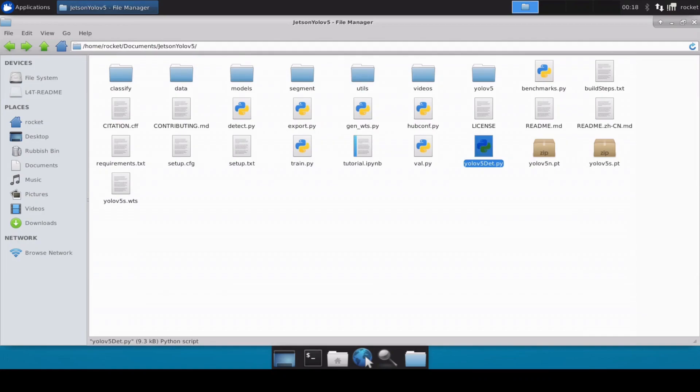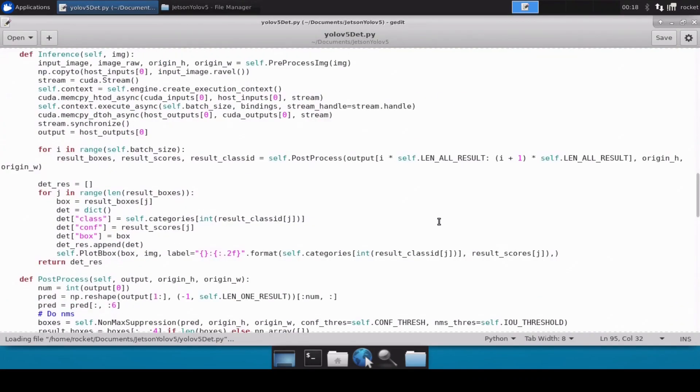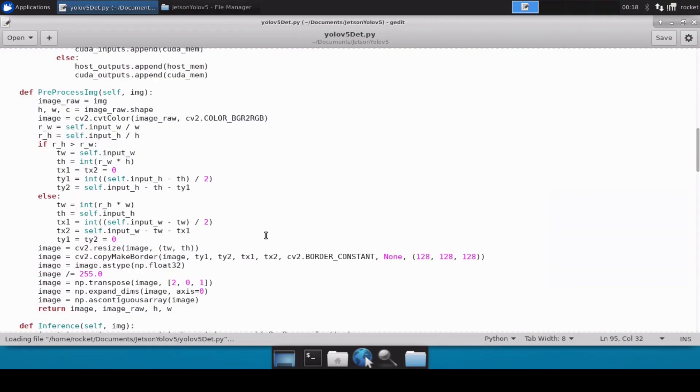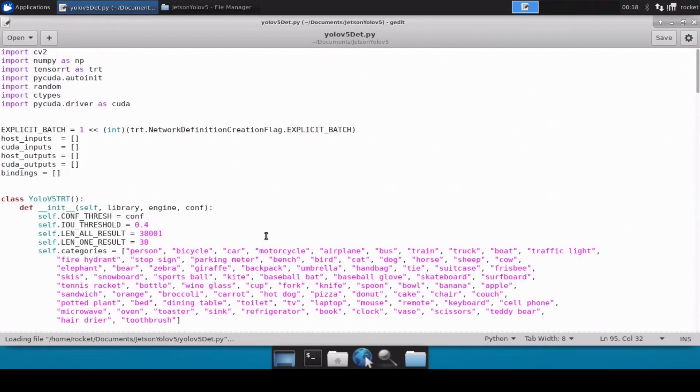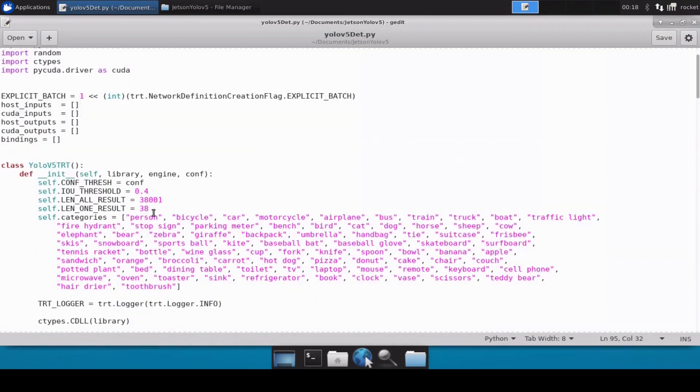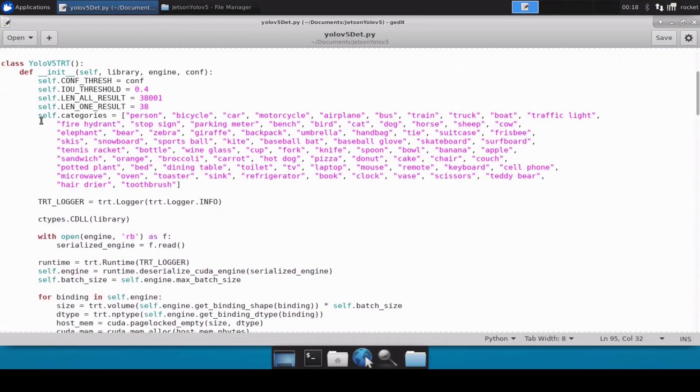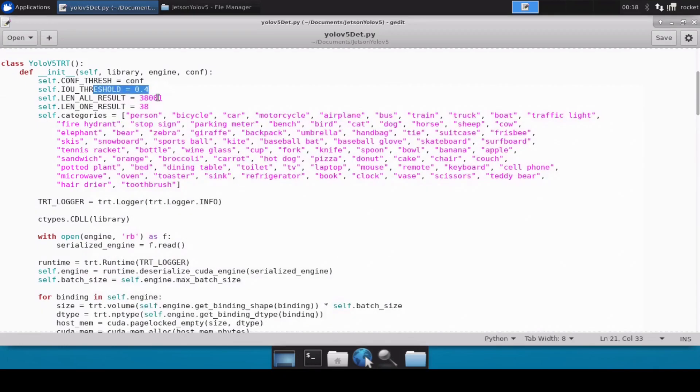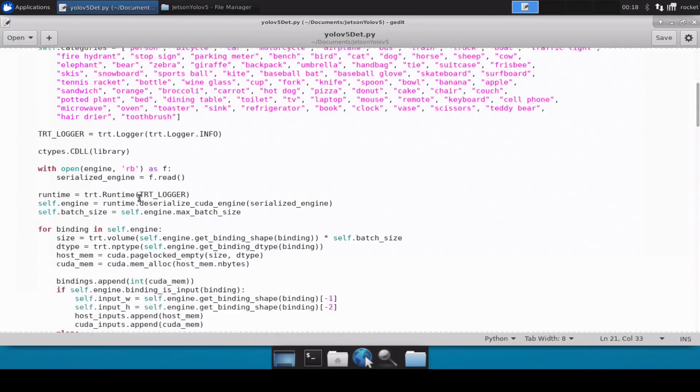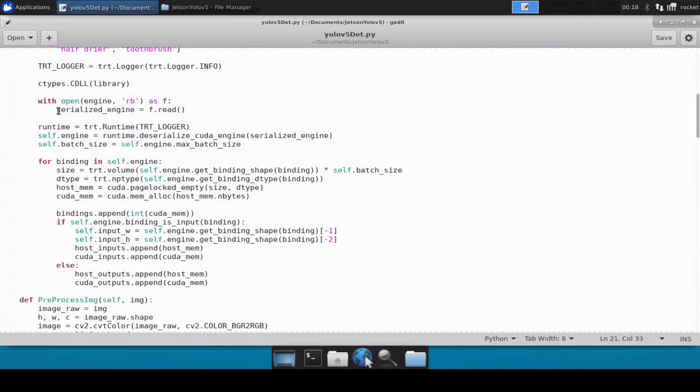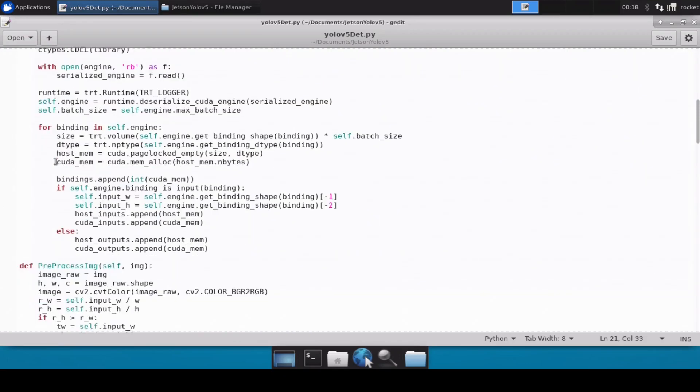This is the class which I have created, and inside this constructor you will notice that we have defined all sorts of parameters here. For example, all the categories are there, all the threshold we have defined, and all those things. Then here we are loading our engine and then we are converting into a serialized engine, and then here we are basically defining host and the CUDA memory.